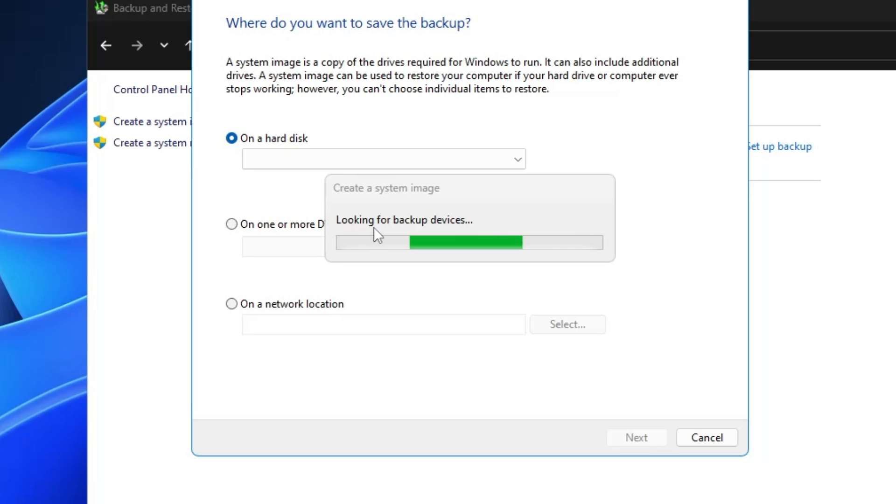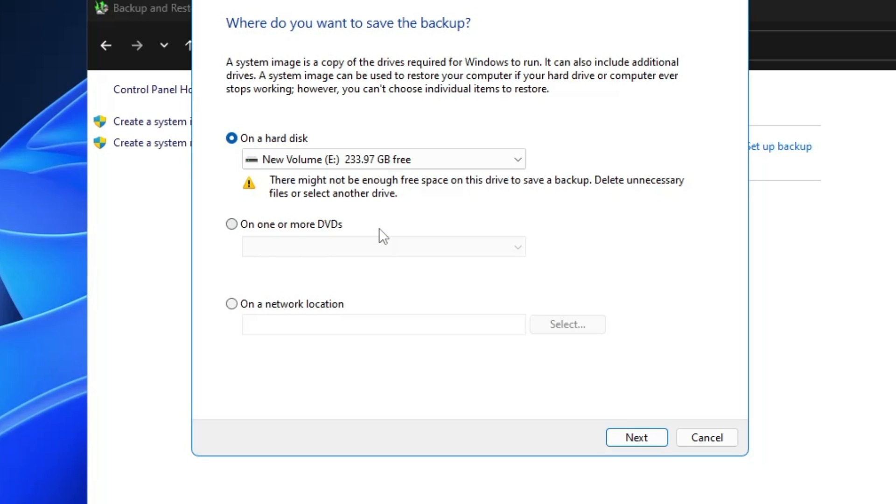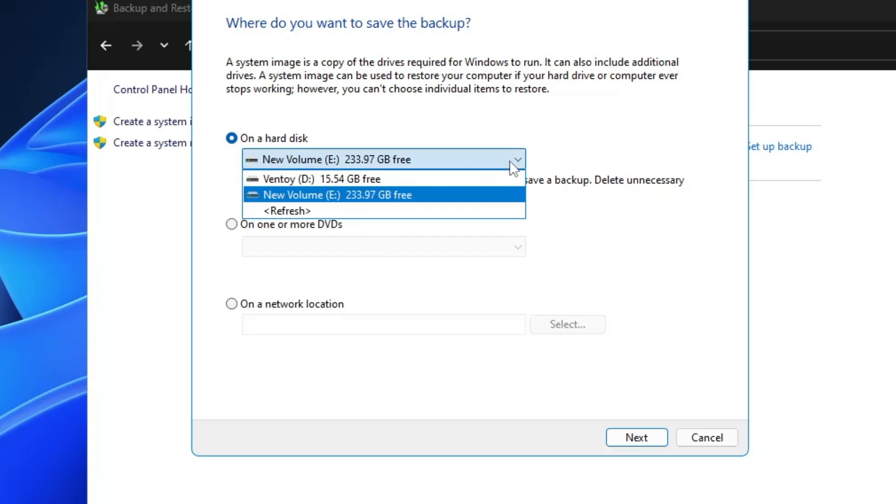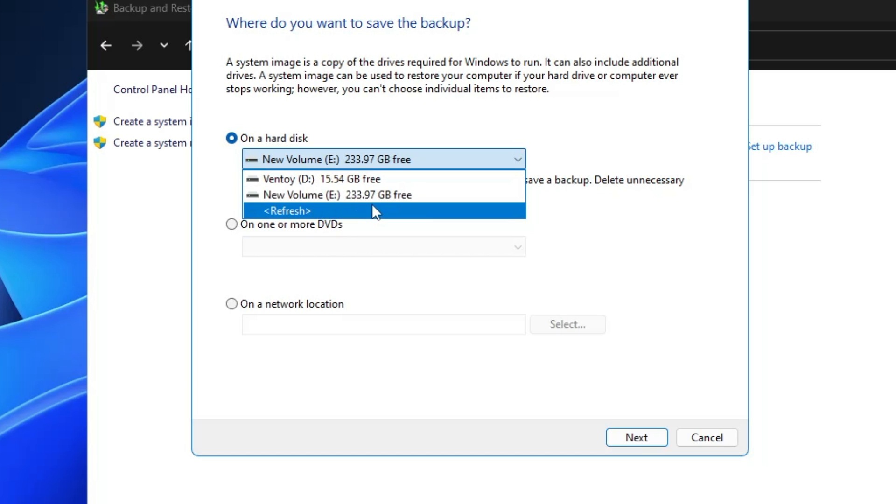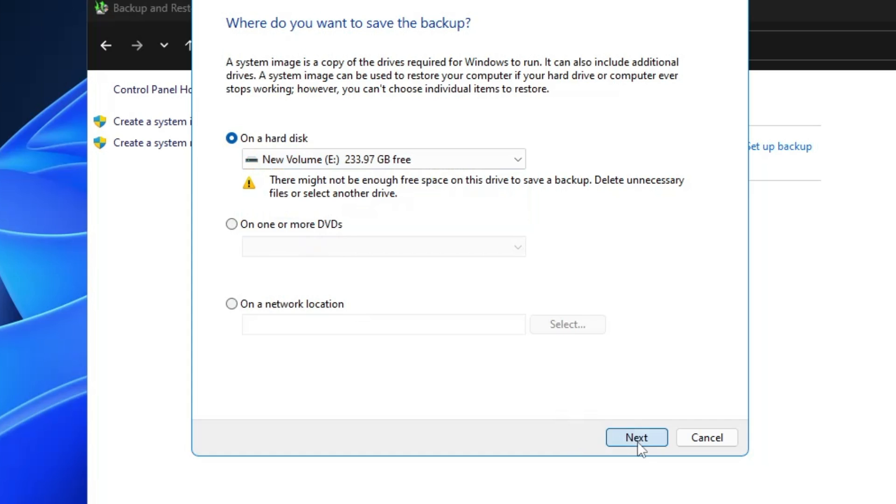It will be looking for backup devices, so make sure you have connected your pen drive. On the hard disk section, click on the drop down and choose your pen drive or any external hard disk where you want to clone your drive. Simply select it then click on Next.